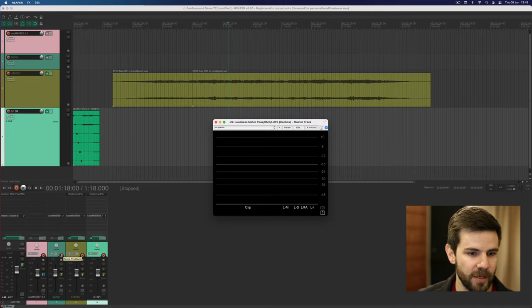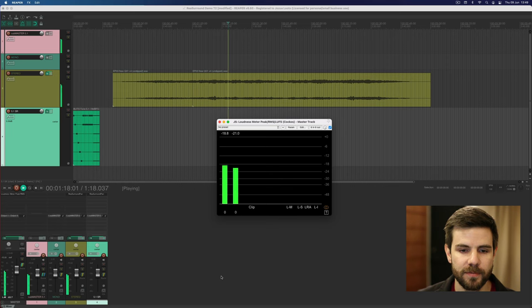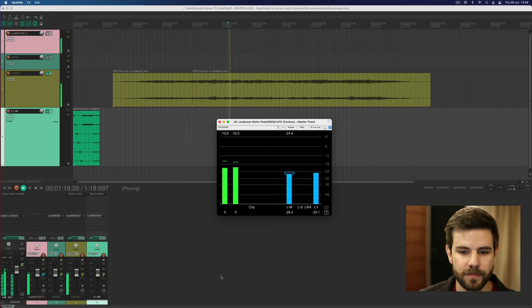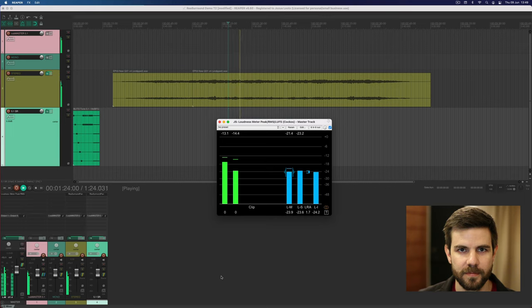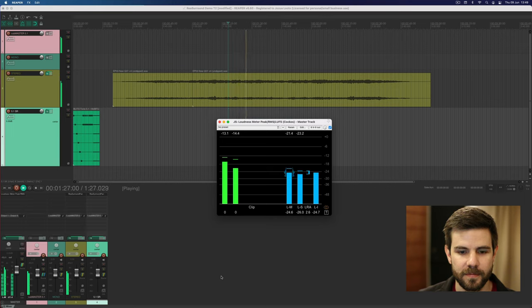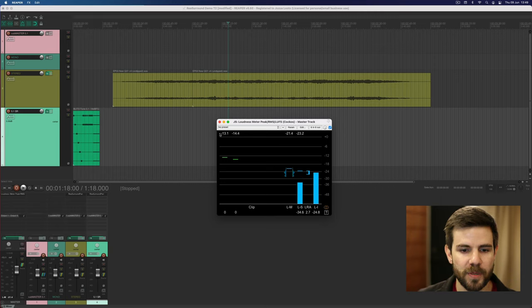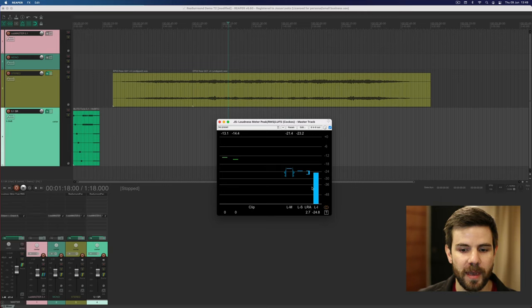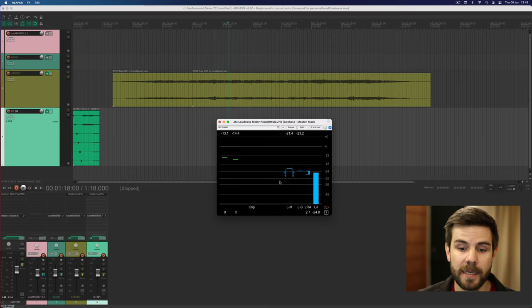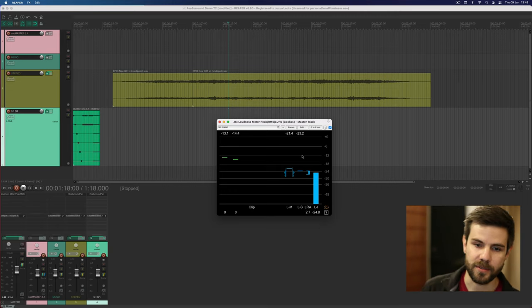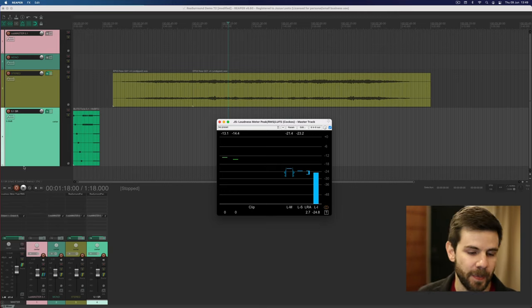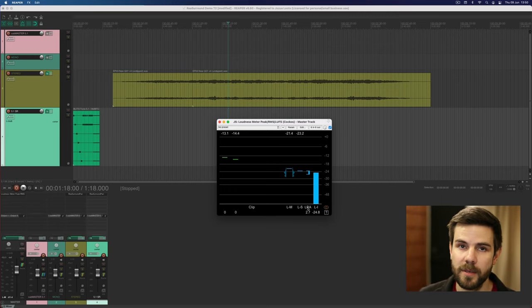So have a look here, I'm going to play a little bit of this track and show you all the loudness values. You can see channel one and two peak values up there and then you've got your momentary, your short term, your loudness range, and then also integrated value, nice little histogram that appears over there. You'll see we're sitting at minus 24.8 loudness units over here.